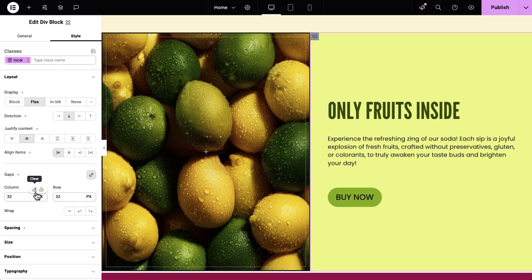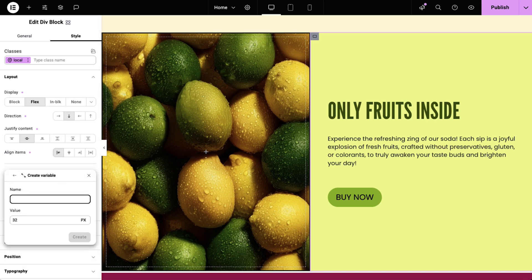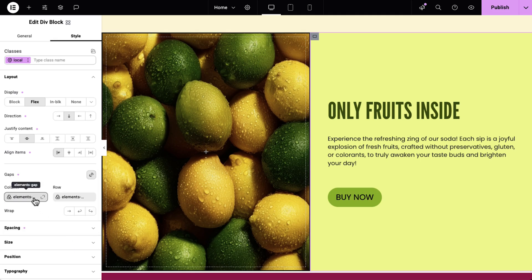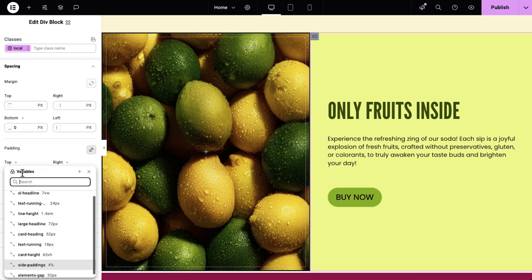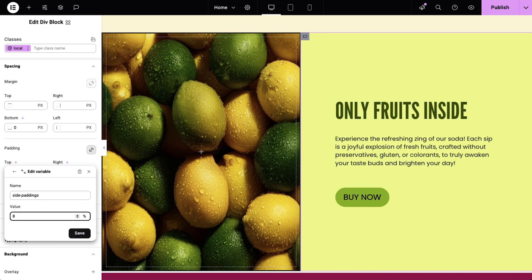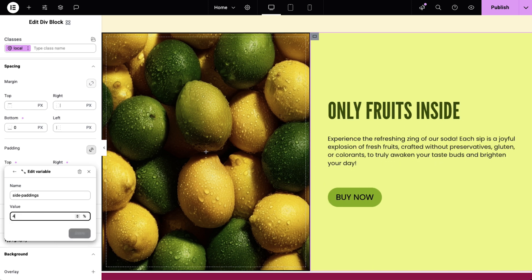I can create additional variables for gaps, line height, headings, and more. When I change the values of my variables, it updates every element instantly across the site. And because variables store units, I can switch from REM to percentage — maybe for a breakpoint — and the whole system adapts.